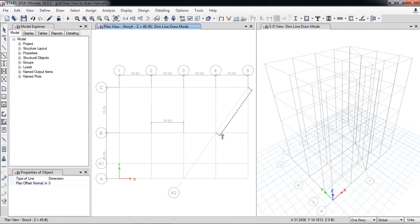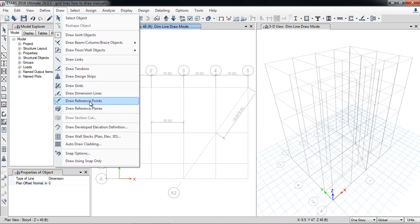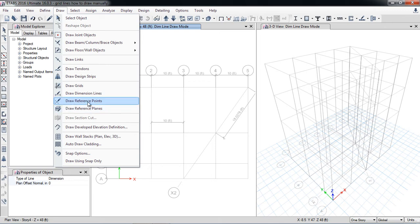The next option is draw reference points. Why do we need reference points? For example, if I want to draw a hole in a slab, or draw a beam at a different location, I use draw reference points. So here is the draw reference point tool.